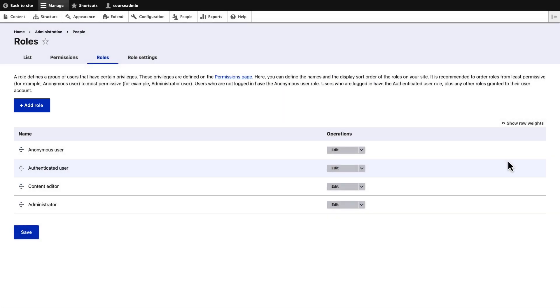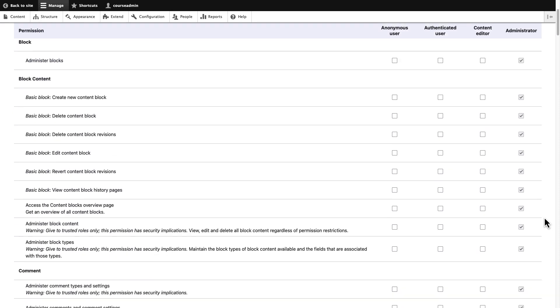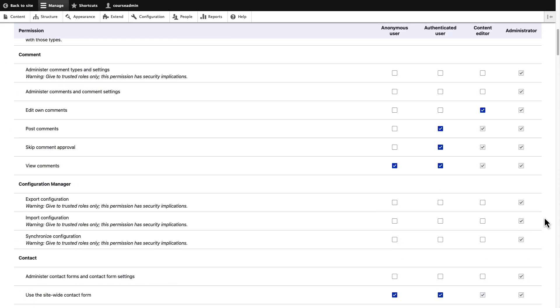Every role has its own set of permissions. To view the list of permissions assigned to each role, click the Permissions tab. Scroll down to gain an overview of all available permissions.